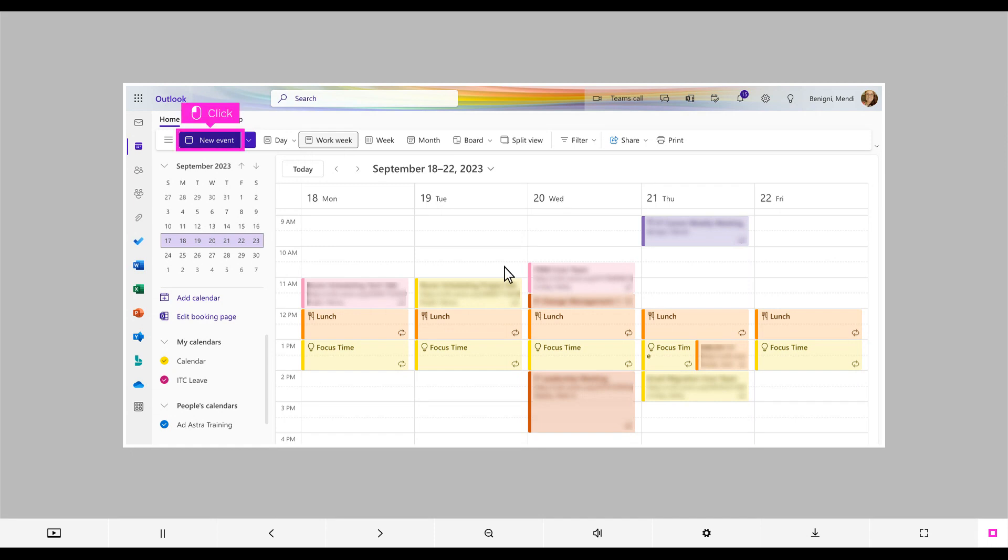To get started, go to your Outlook calendar and click New Event. Note, this tutorial is showing the web version at outlook.office.com. If you are using the app, it may look and function differently.